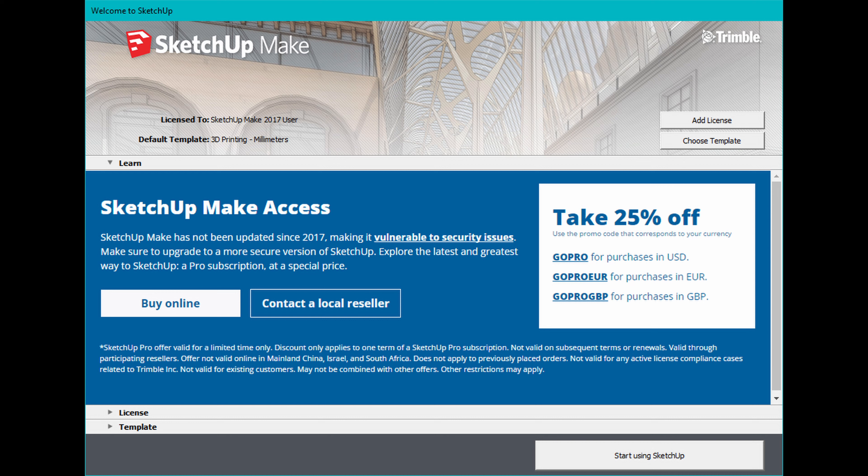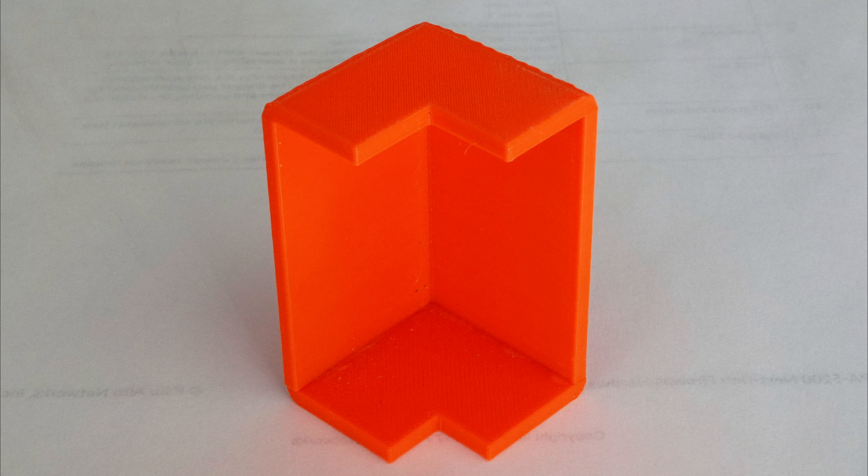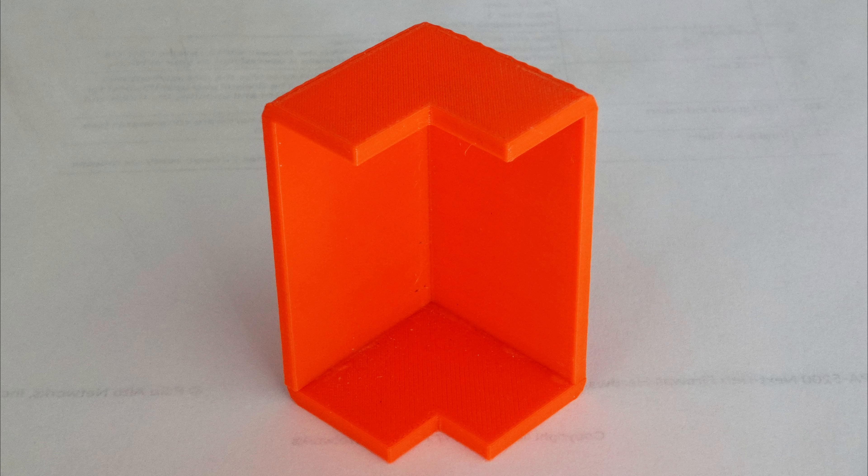I use SketchUp Make 2017 desktop edition, but use whichever 3D design software you prefer. The design is simple enough for any 3D package to cope. I took the measurements for the corner protector I needed, as with all these things measured twice and make once, and I also decided how much of a rounded corner I wanted.